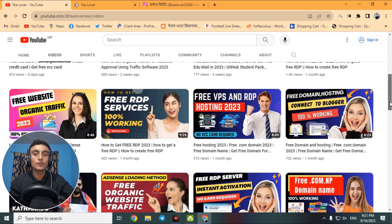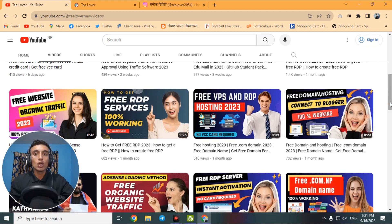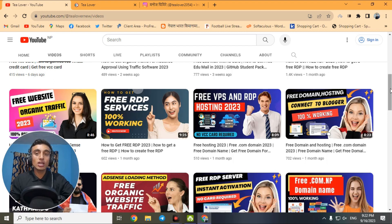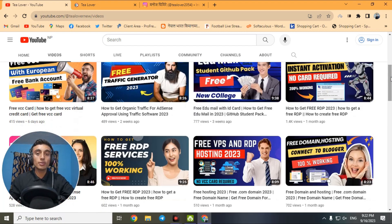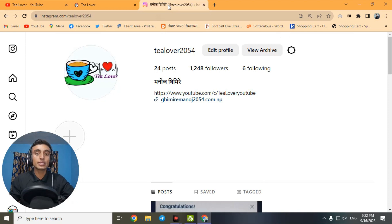Our channel provides free domain hosting, free AdSense guidance, and ways to make a website. We also provide free traffic for your website including bot, organic, social, or direct traffic. Besides this, there are a lot of tricks and tips on how you can get digital currency earnings from your home. If you haven't subscribed, please hit the subscribe button.